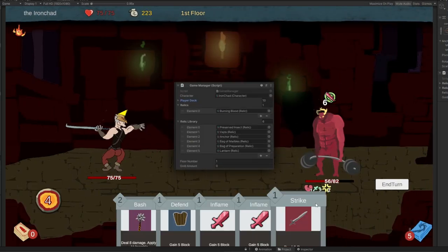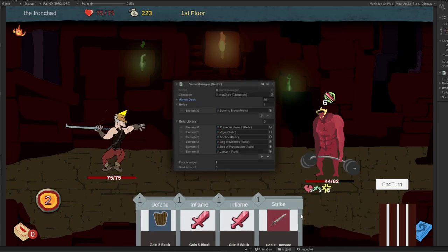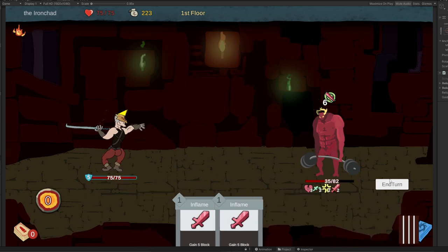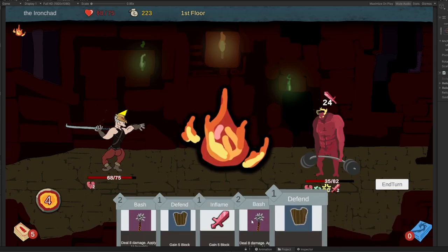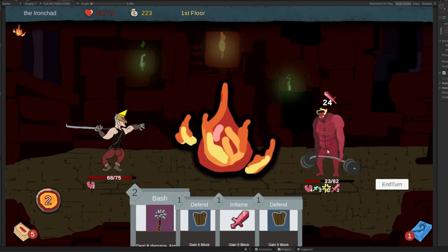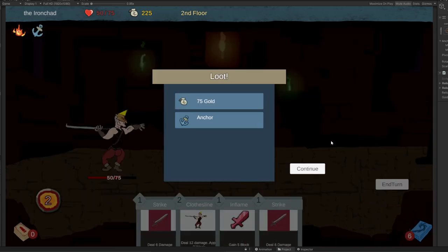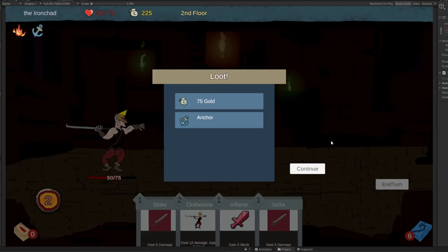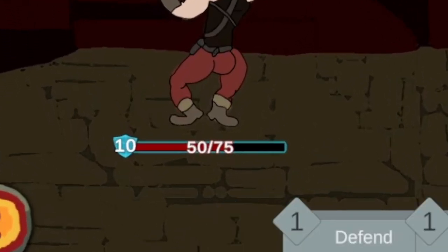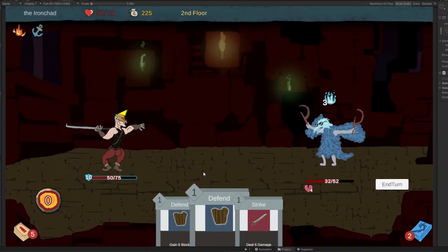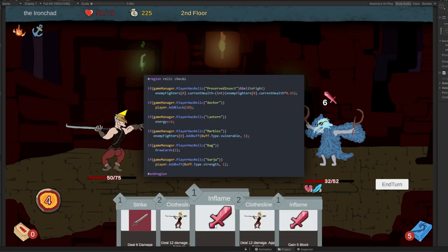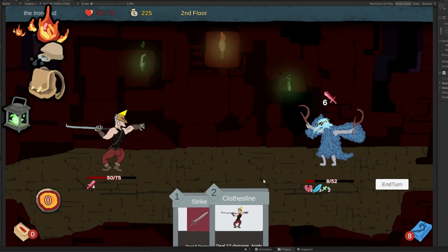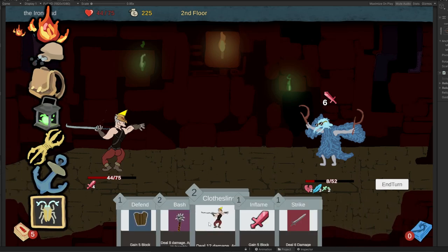After that, I got started on the relics. Permanent items that provide you with a passive bonus for the rest of the run. As the Iron Chad, you start with one called Burning Blood, which other than greatly increasing your chances of stroke, heals you for six hit points of damage after each fight. You can also obtain additional relics by defeating the elites. For instance, we slay the goblin knob and obtain the anchor relic. This will give us 10 block at the start of every fight for the rest of the game. I intentionally chose simple ones and was able to get them implemented fairly easily for a change, so including the time spent on the icons, adding all of them took about an hour.